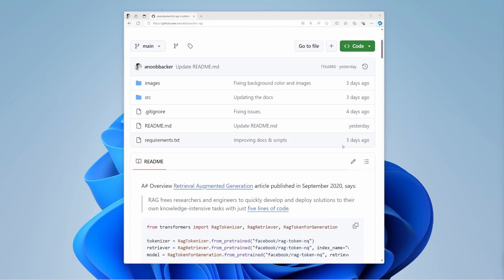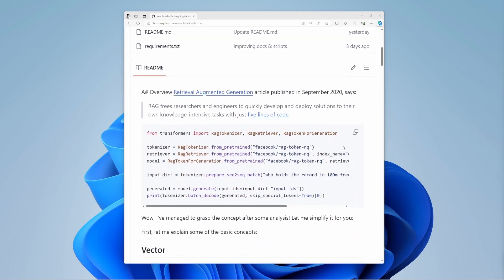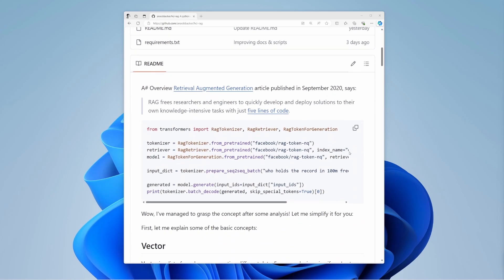Facebook published an article on RAG in September 2020. I found it recently and was amazed. The article says RAG lets researchers and engineers quickly develop and deploy solutions with just five lines of code. Wow.